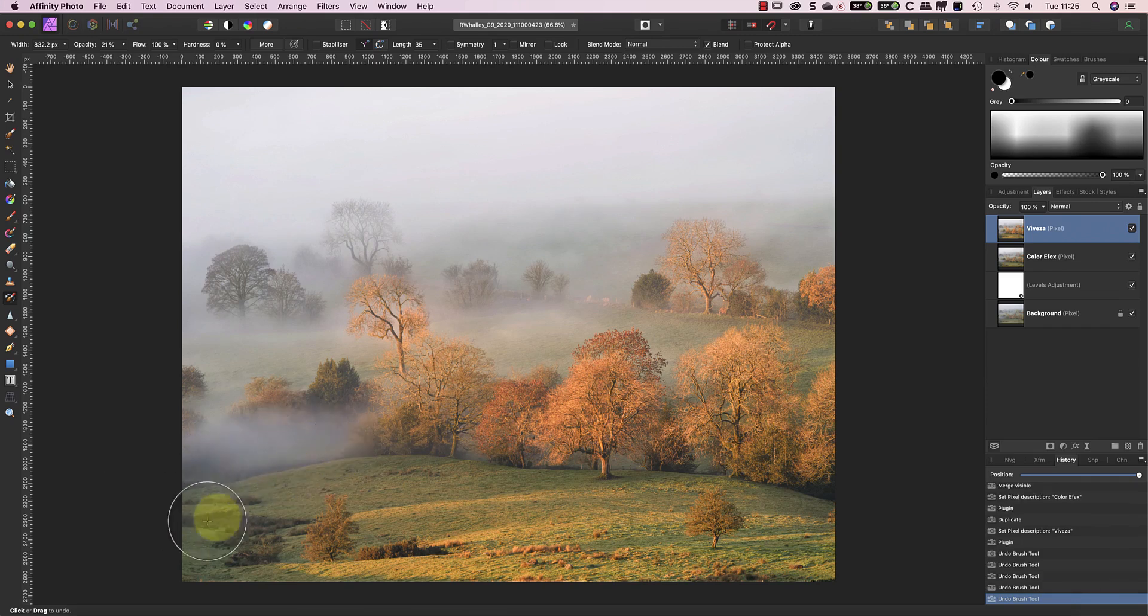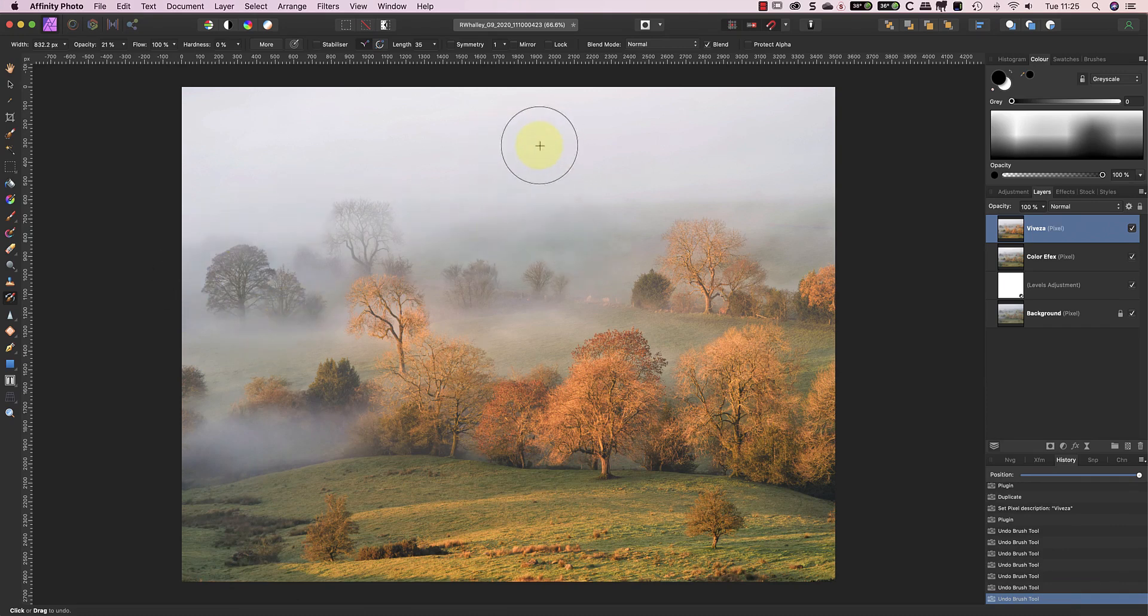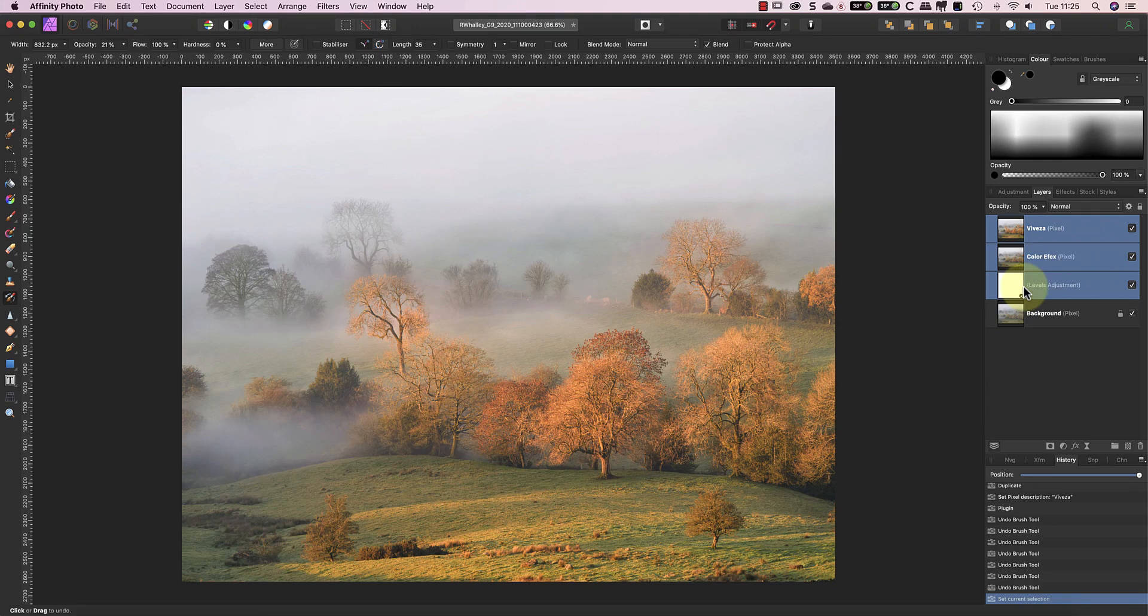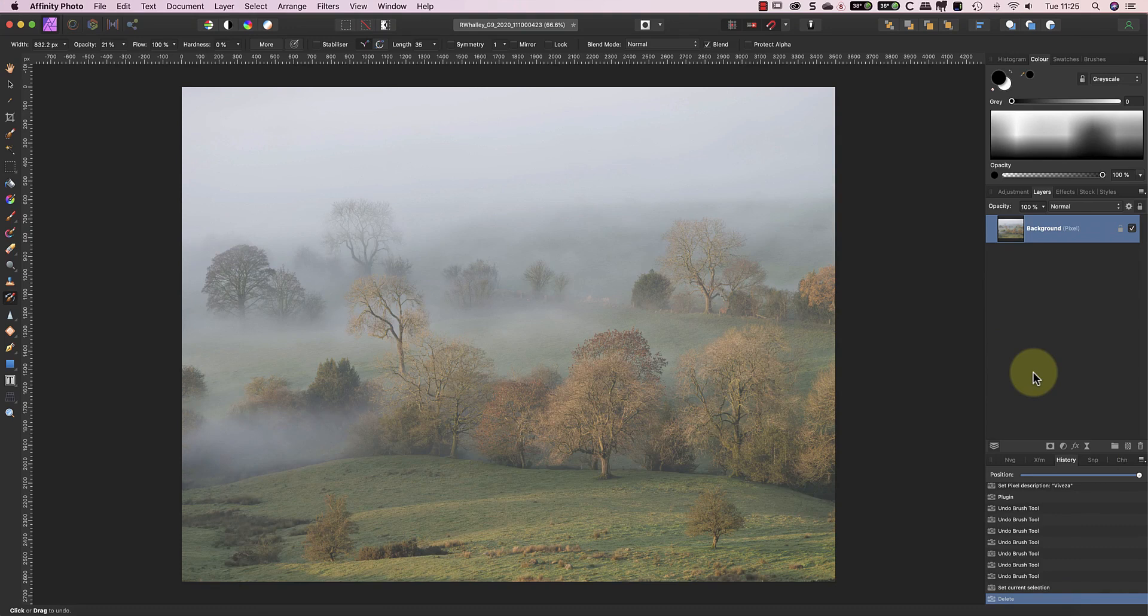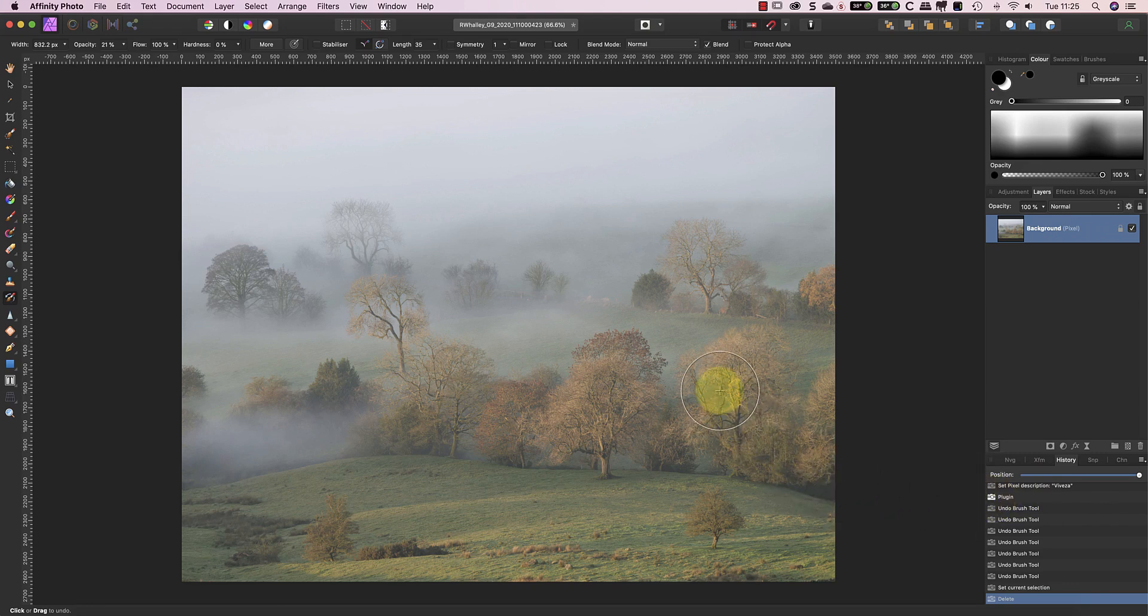It may be easier if I paint in my adjustments to the trees and leave the rest of the image unadjusted. To do this, let's delete all the layers we created so that we're back to the unedited image. I can then set the Undo Brush tool to the point in history before I deleted the layers. This allows me to paint the adjustments I created onto the trees and the foreground.